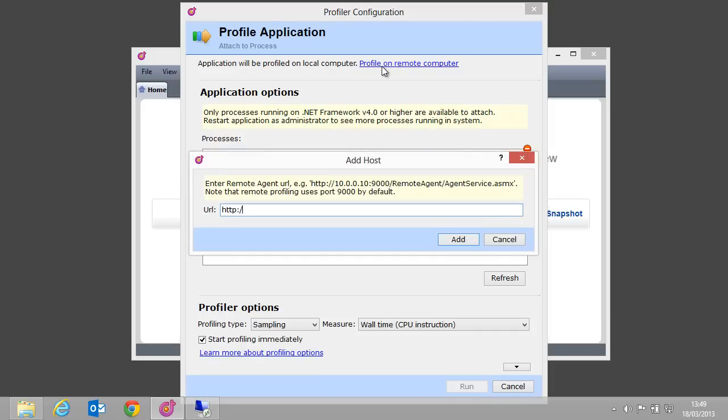We now have to enter the URL to the remote agent. The URL will be similar to the example given in this dialog box. After clicking Add,